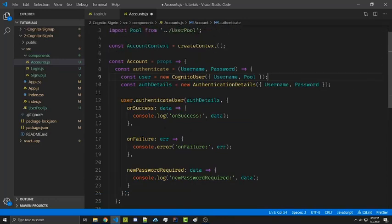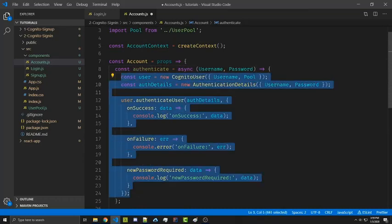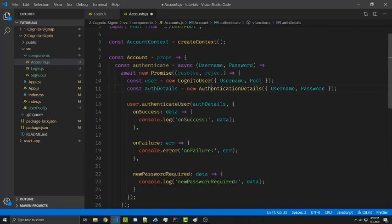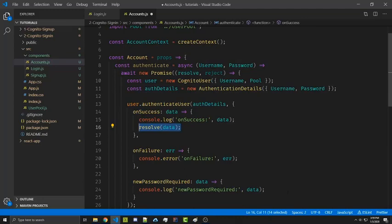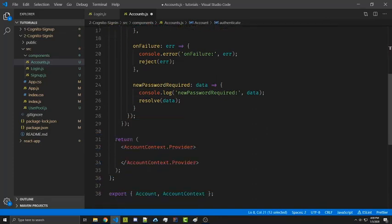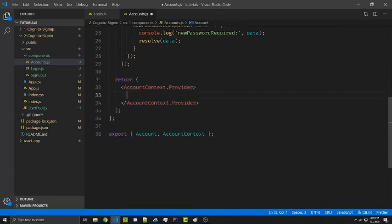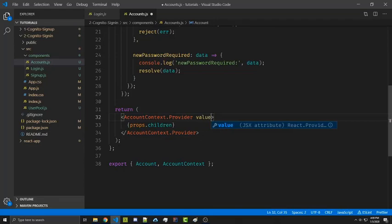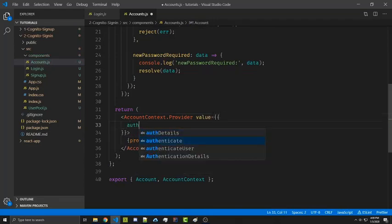We now want to wrap this entire thing inside of a promise. So we're going to make this an asynchronous function and cut everything inside of it. We are then going to return a new promise. Inside of this we're going to resolve the data on success as well as on password required, but we're going to reject if there's an error. We're now going to export the authenticate function through our context provider, so the body of this element has to be the children which we get from props — props.children — and then inside of the provider we're going to provide the value, which for now will just be authenticate.